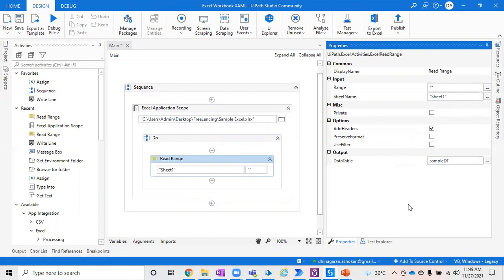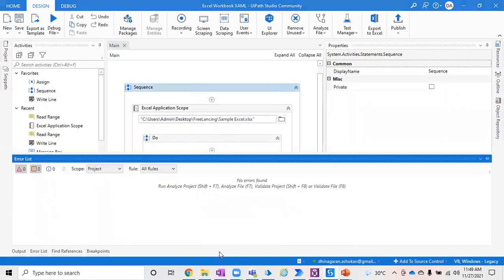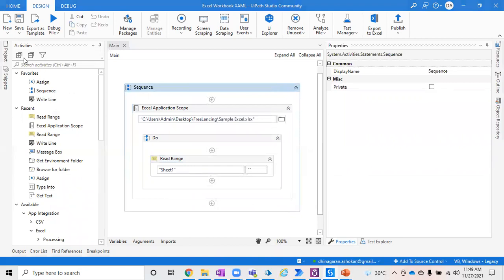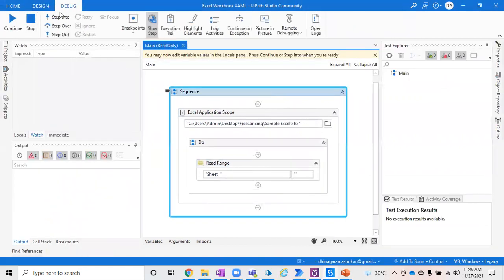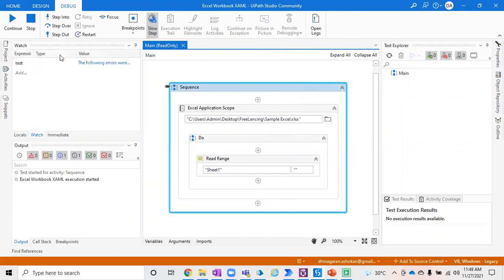In case you want to ignore the header from Excel because you've created something handy in your data table, you can check this. But if you want to exactly take the header from Excel and store it into your data table, then you have to use this option. Let's see how this works and use this activity to see whether the data can be extracted as expected.